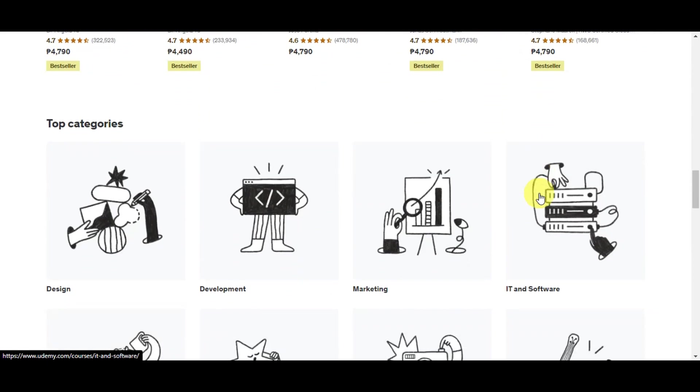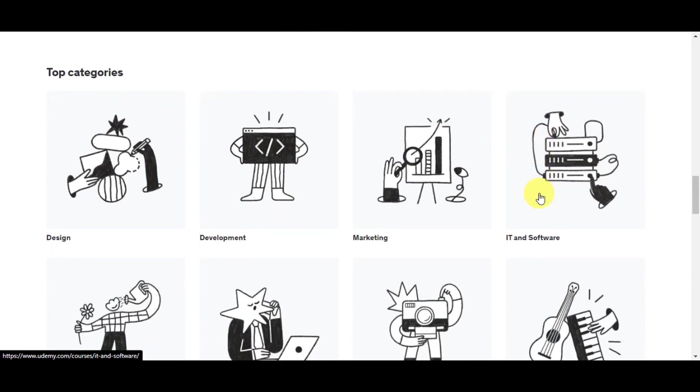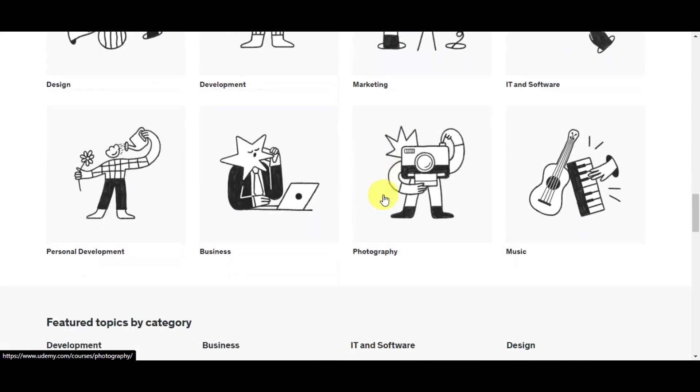Second, it offers flexibility in learning. Downloaded videos can be watched at any time at the user's convenience. Moreover, downloading videos preserves these educational resources. Users can keep these materials on their own device, ensuring they have access even if the course gets removed or changed on the Udemy platform. It's like building a personal library of knowledge.